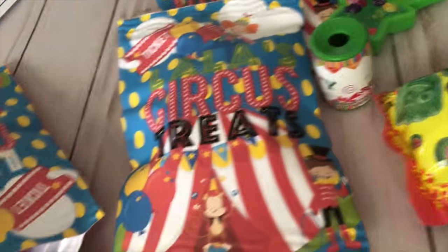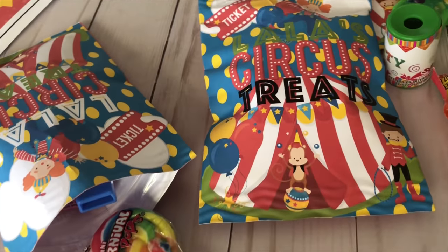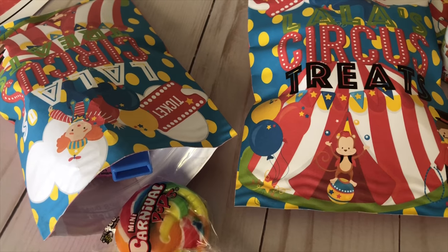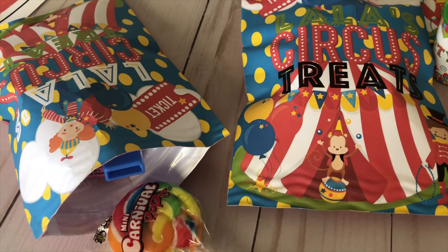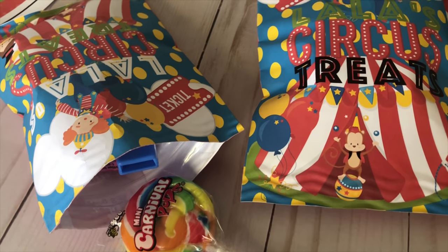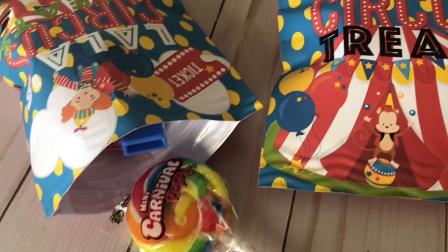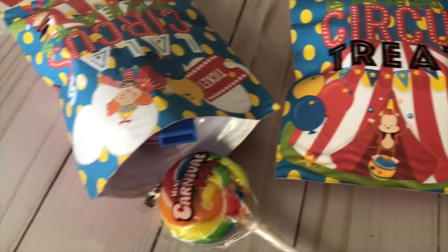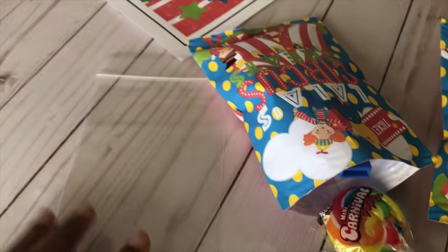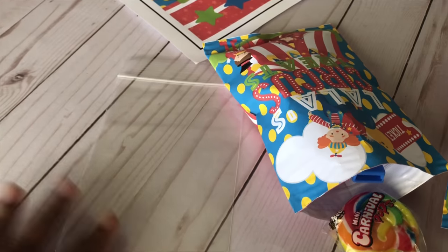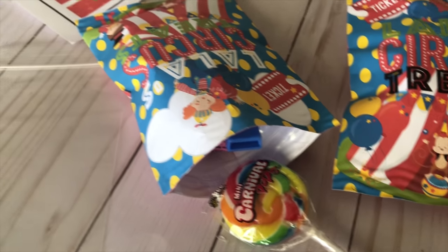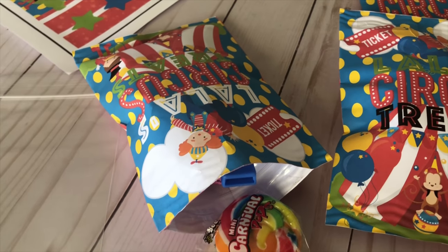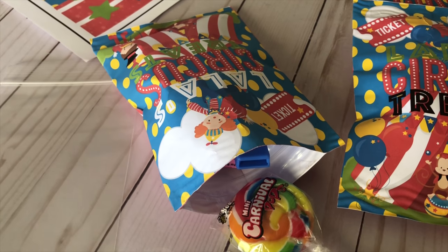So you can make them into regular treat bags as well. Especially if you do them in Publisher or Photoshop and use the bags, you can make them even bigger. So just another way for you to personalize your party.